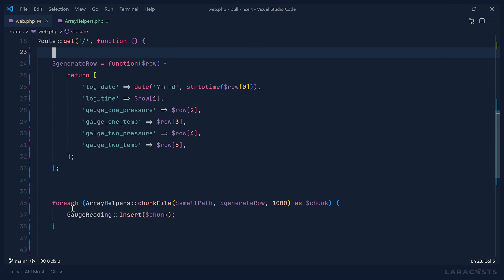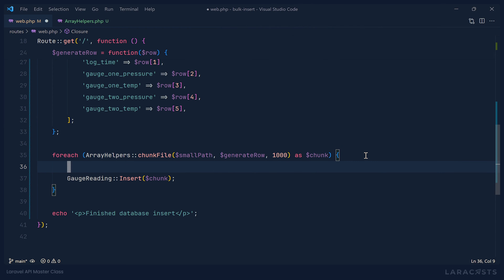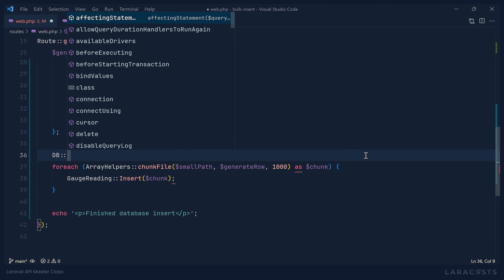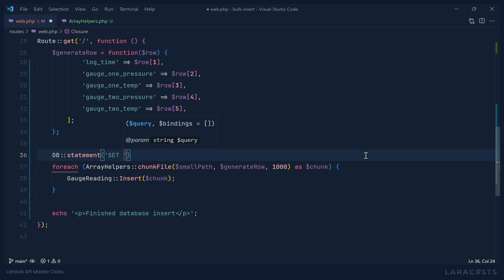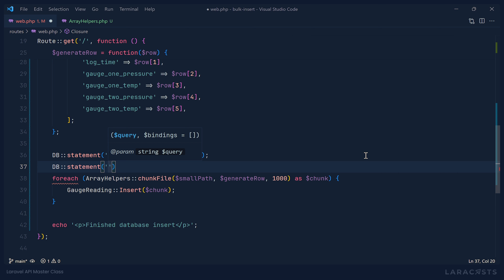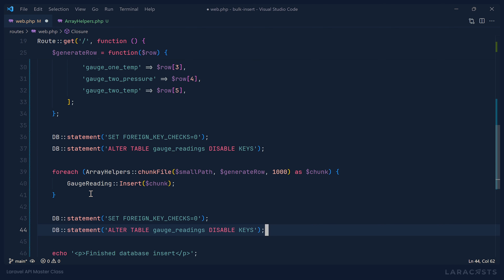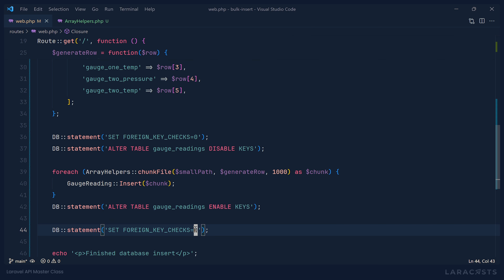In this particular case it's not going to be a big deal because I don't have any foreign keys or indexes. But if you are inserting into a table that has indexes or foreign key constraints, that could slow down the whole process. So one thing we could do before inserting anything is use our DB facade to execute SQL statements — setting foreign key checks to zero and disabling keys with ALTER TABLE gauge_readings DISABLE KEYS before our bulk insert.